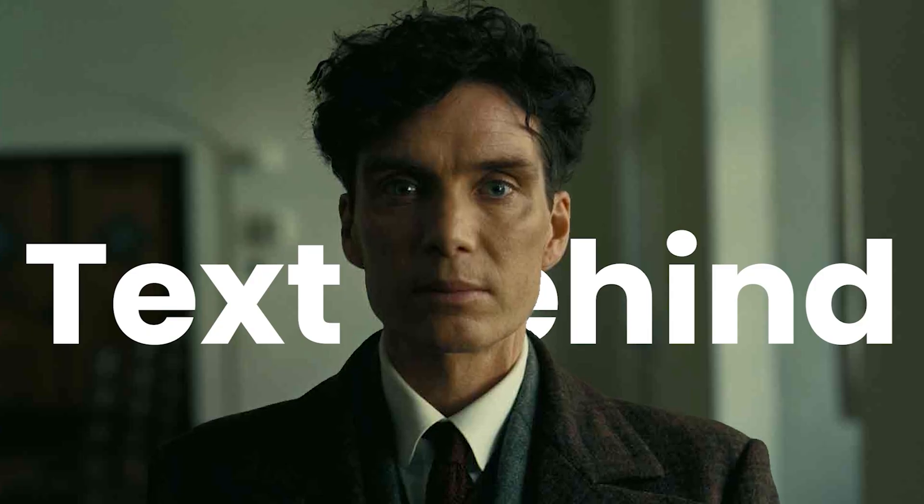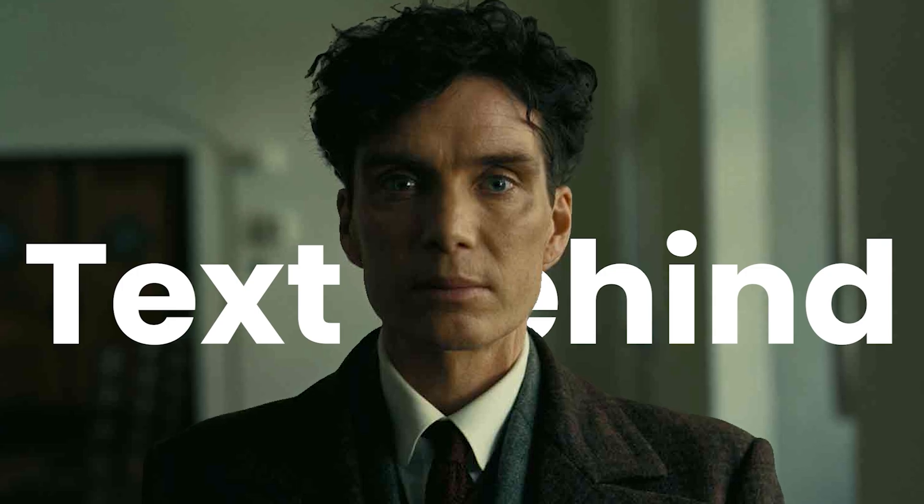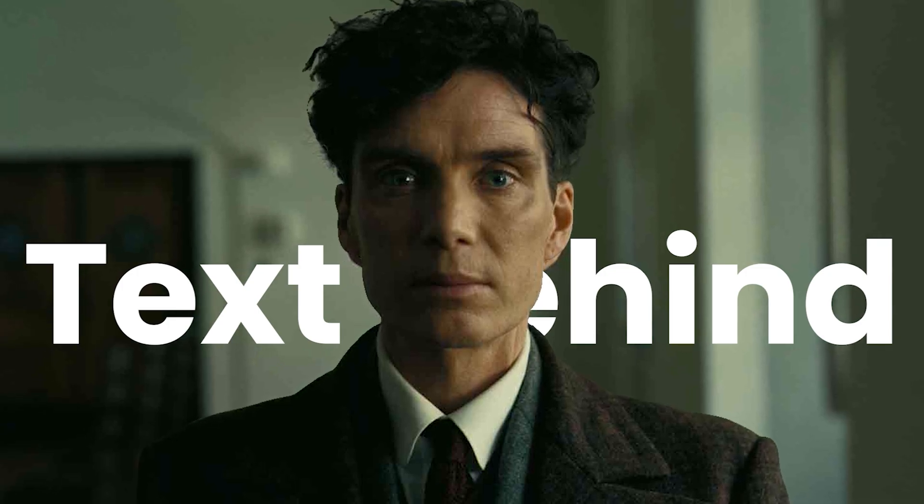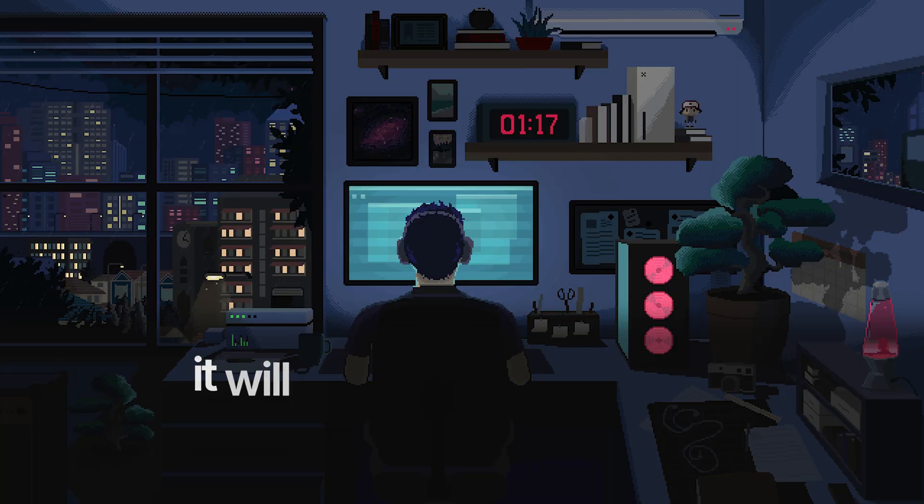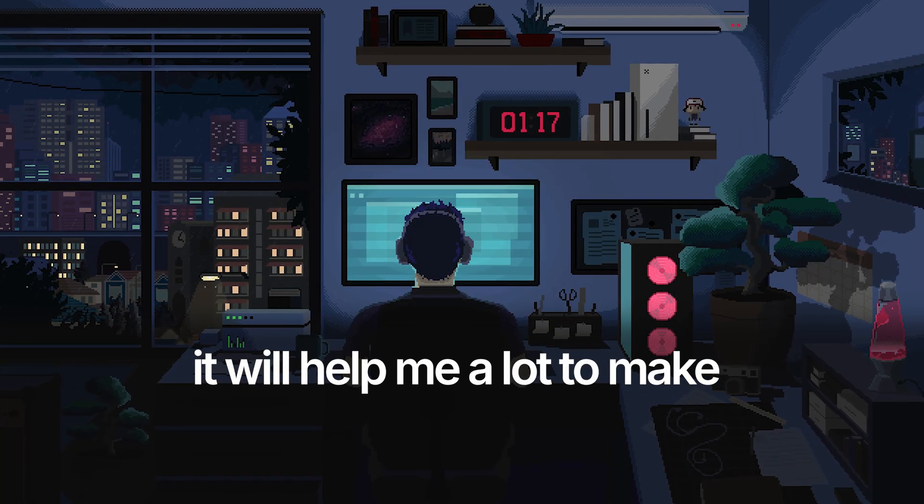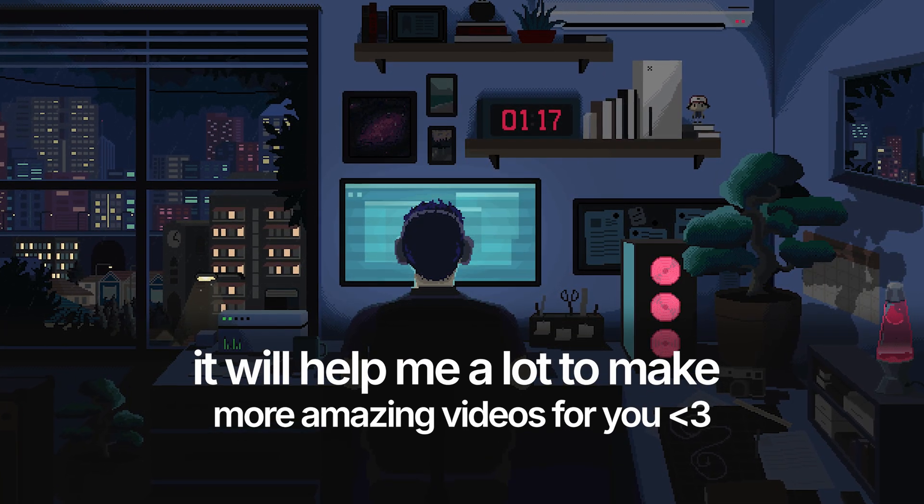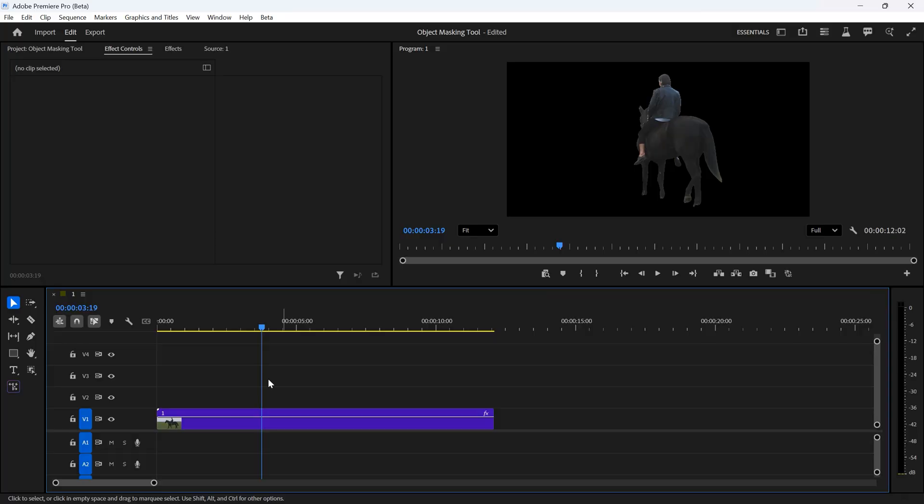For example, you can easily put text behind any object. But before telling you how, make sure to subscribe and like this video, it will help me a lot to make more amazing videos for you.